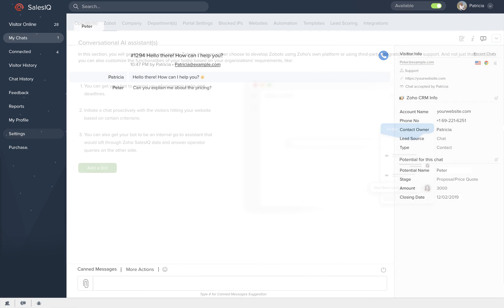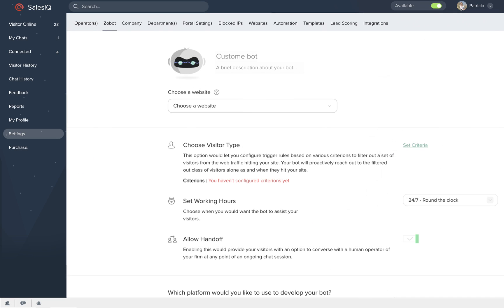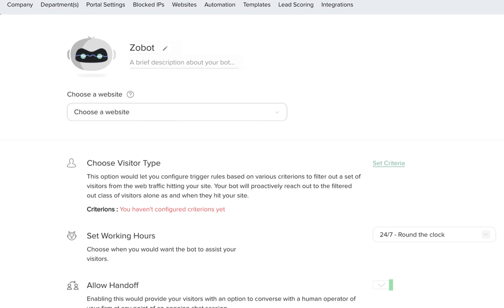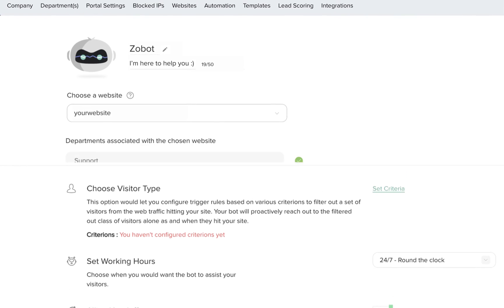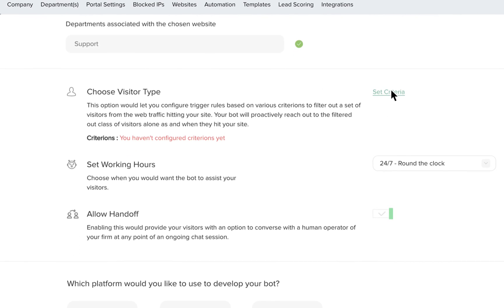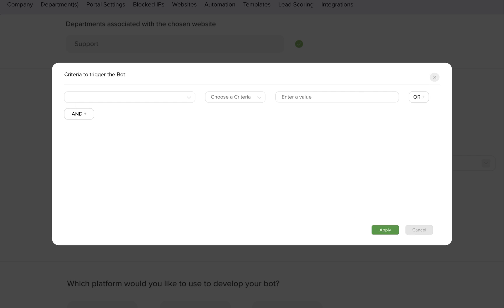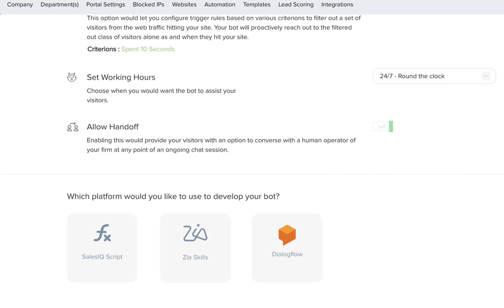But you may not always be around to engage your customers. Create customized bot to capture, qualify and engage leads always. Set up rules based on preset criteria to choose who the bot engages.